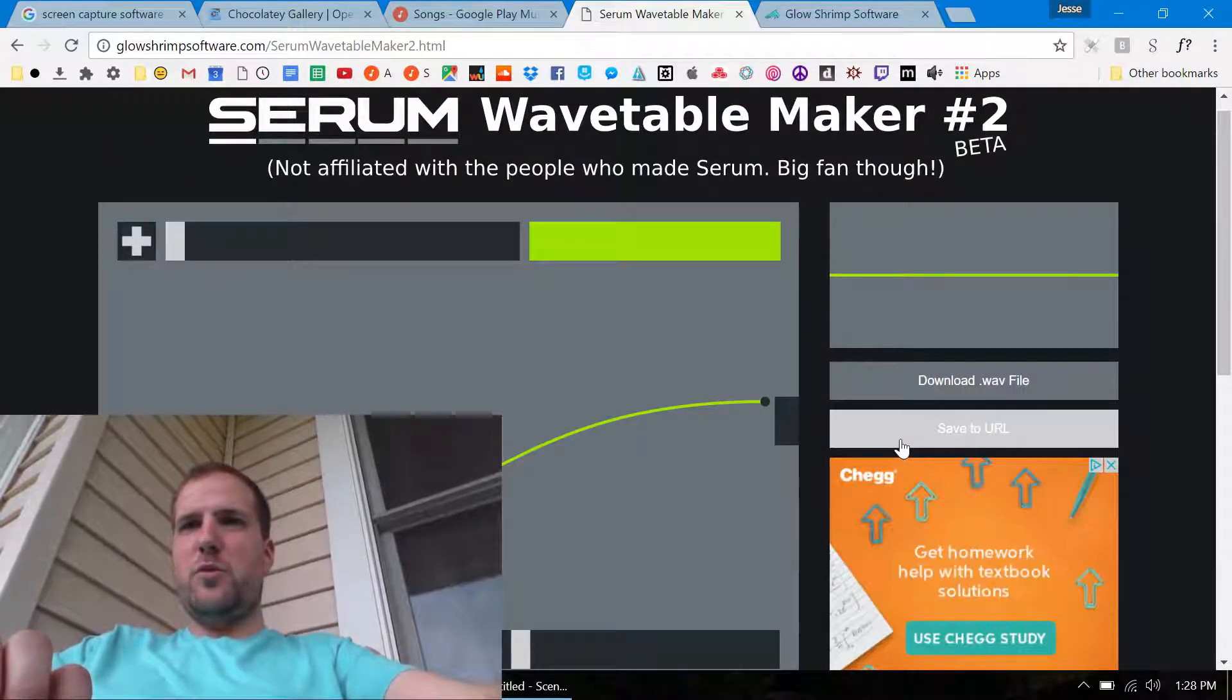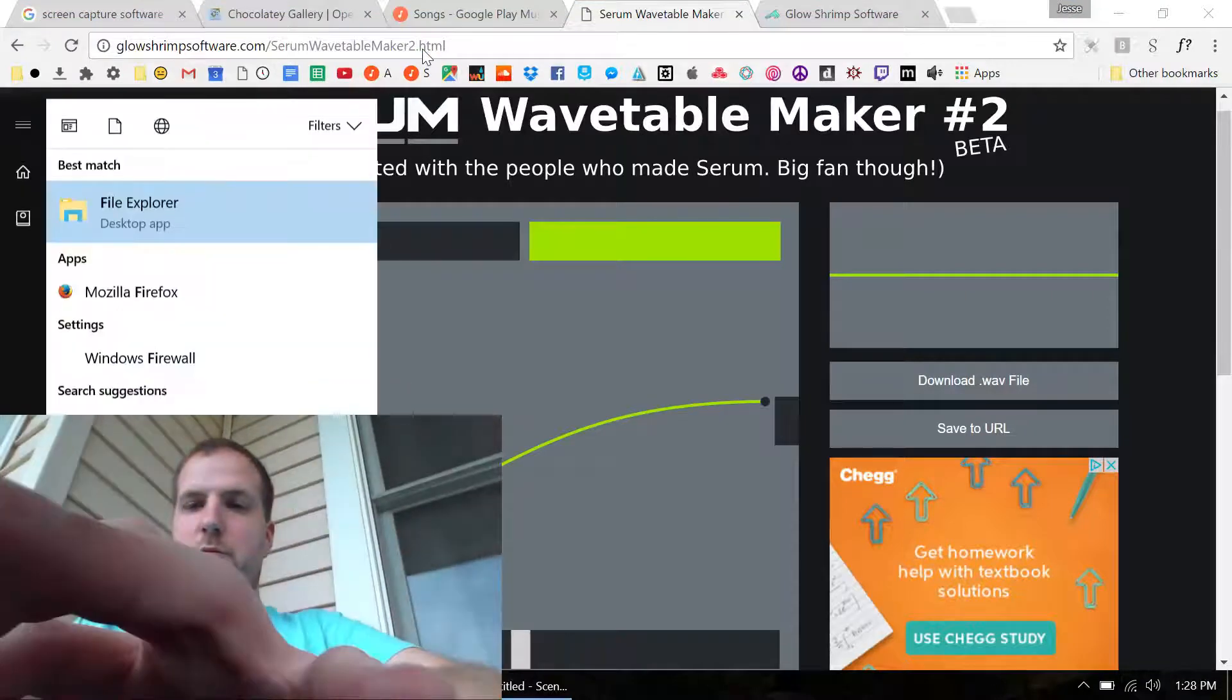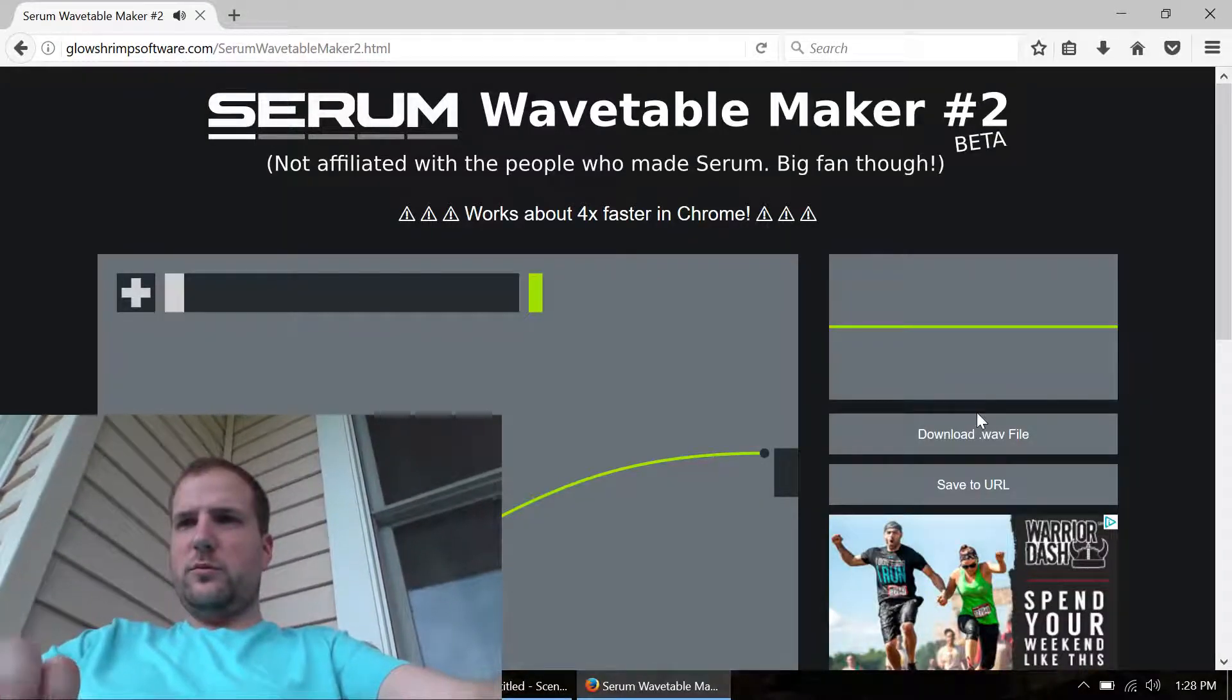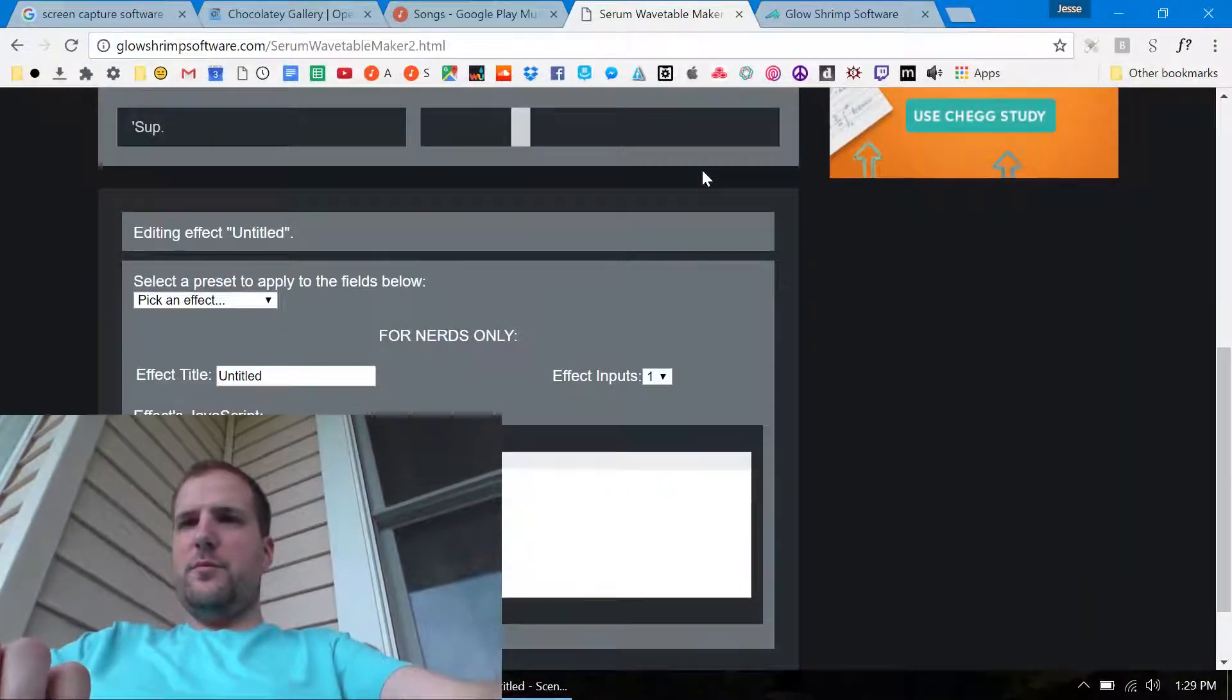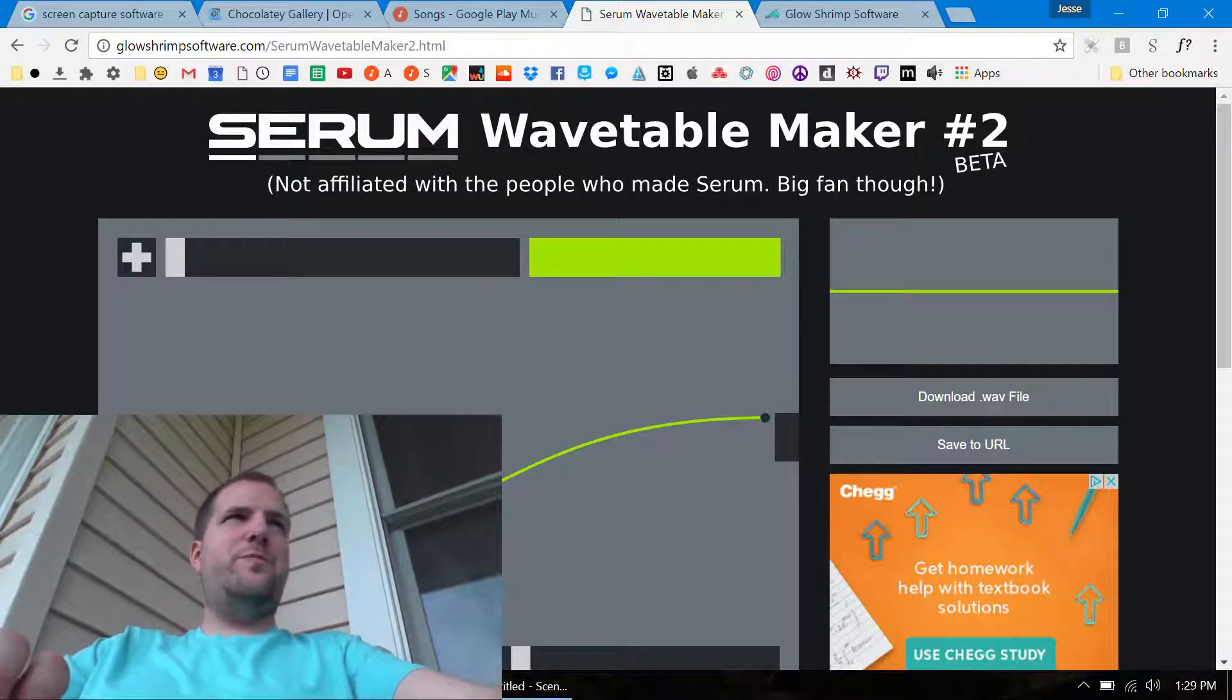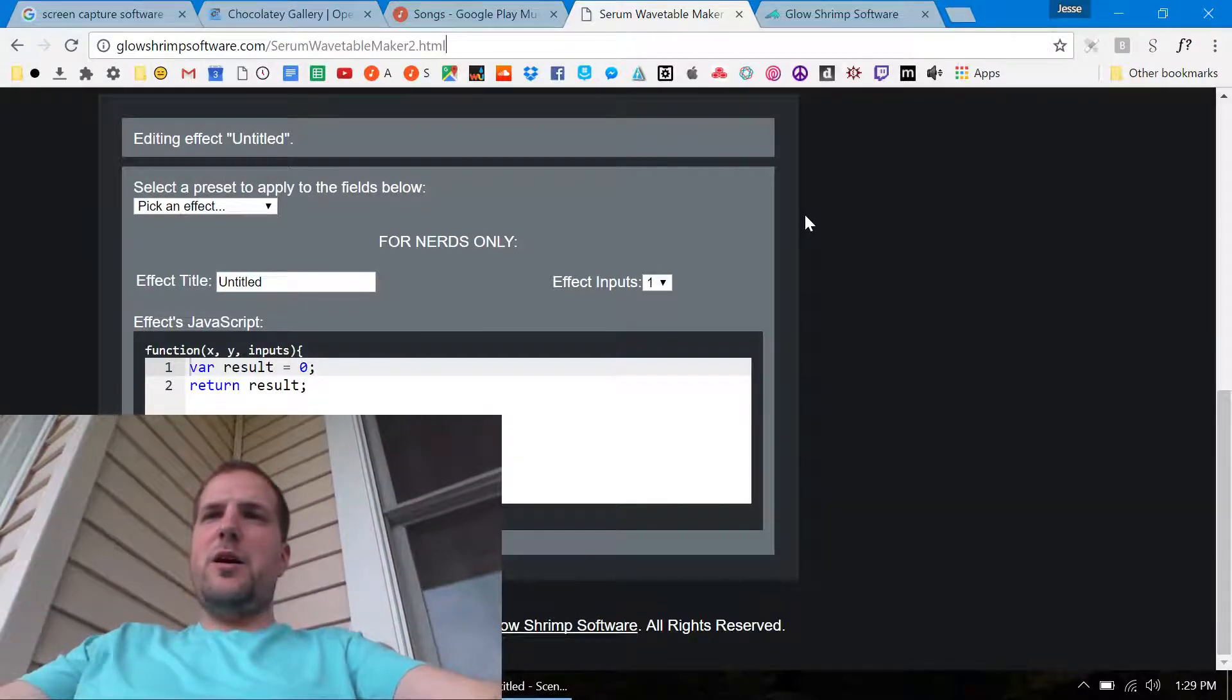I could have sworn it was working at some point. All right well does it maybe work in Firefox? Nope. I don't know what I did to break that but I'll probably try and fix that eventually. But I had a thing where you could save it in the URL and I thought maybe people could share their wavetables with each other but apparently that's broken.